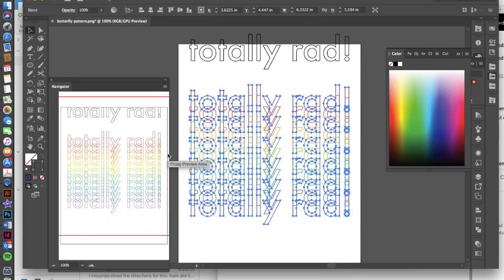So I'm going to select all of these totally rads and I'm going to go to object blend make. And you can see now all of these have kind of blended up. Now, if I'm happy with this, I can stop at this point.